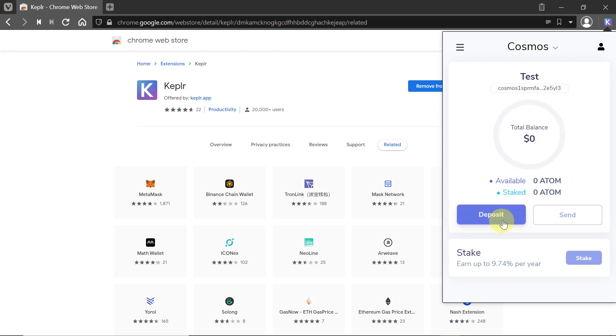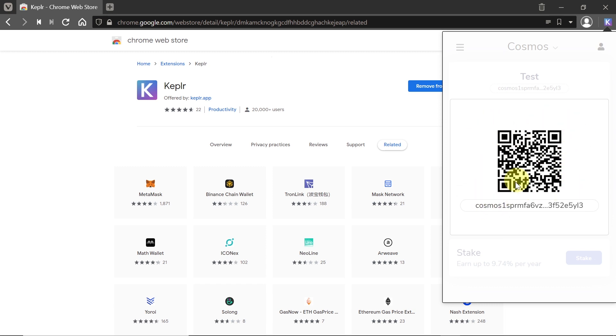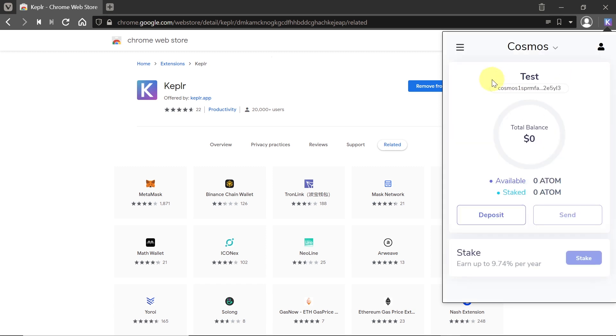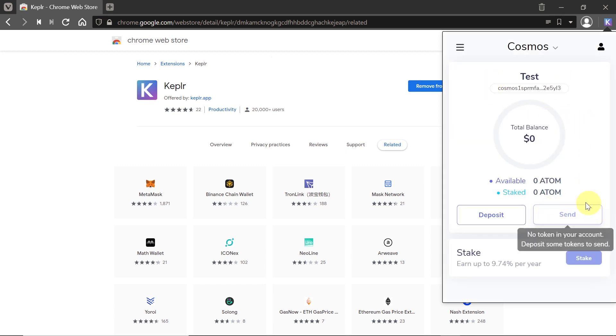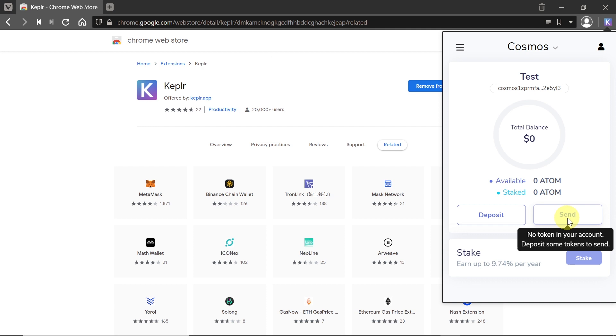This is your public address. If you want to send crypto to this account, you can also click deposit over here, and it will automatically generate a QR code for you. Whoever wants to send you crypto can just scan this code and automatically send crypto to this address. Another thing would be sending. To send, you need to press this button over here. At the moment I don't have any tokens or atoms on my account, so I cannot press it, but it basically works like in MetaMask, so I'm not going to explain this.